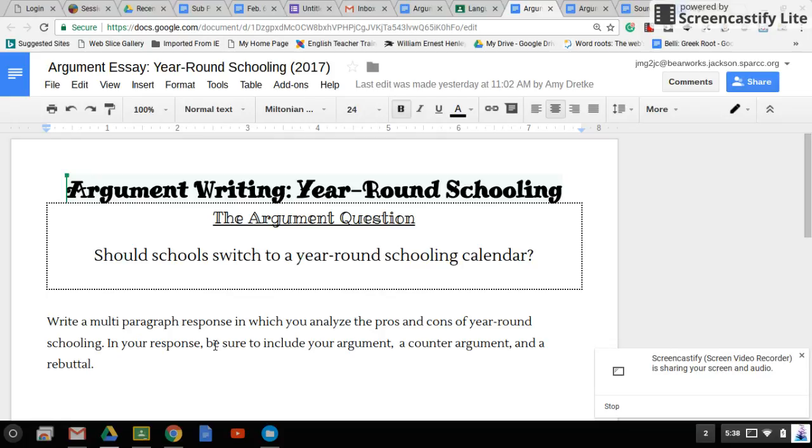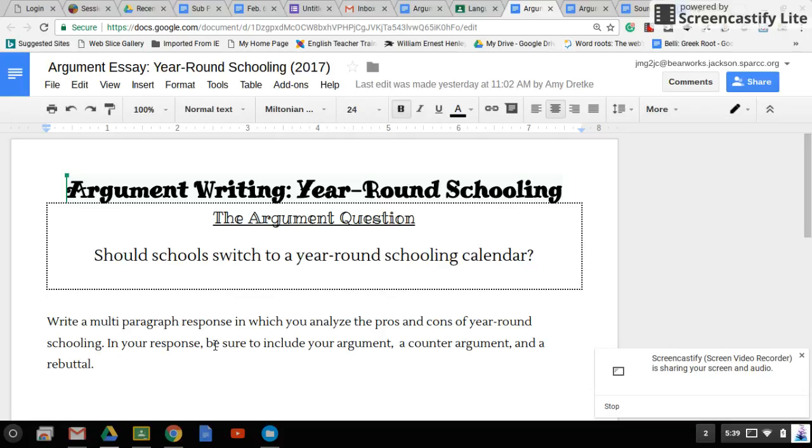Now, this isn't a pro and con essay you're writing. You're going to pick a side. Since it's argumentative, you need an argument, which means you're either going to argue that schools should switch to a year-round schooling calendar or that schools shouldn't. You can decide which argument you'd like to support.